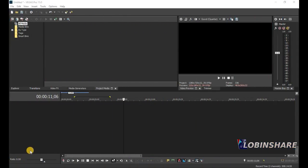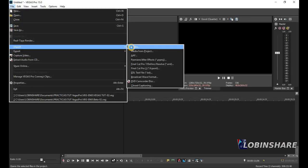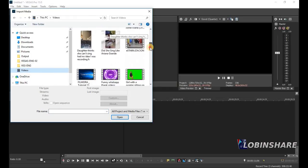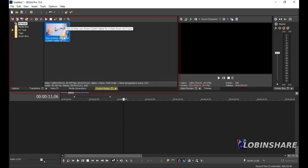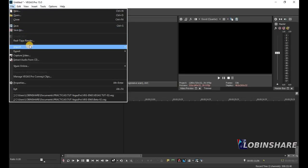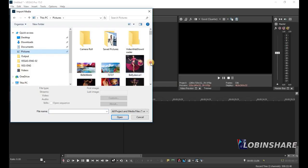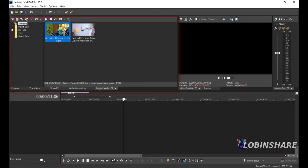Let's import some files. Go to File, Import, Media. Let's import a video — go to Videos and find something. Now we have a video in our Project Media tab on the main navigation panel, as we learned in our previous tutorial. Let's also import a picture. Go to File, Import, Media, then Pictures, and find a picture. Open it. Now we have a picture and a video.